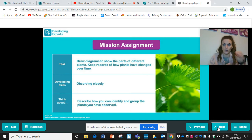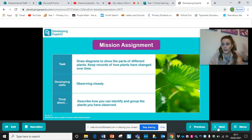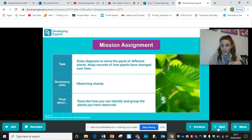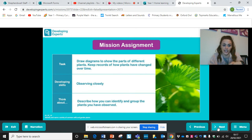The skill you're developing is observation. You can always use a magnifying glass. When we're back at school, we can have a look on the fields and the forest school area at plants that change over time, and take out scientific equipment like magnifying glasses, which is exciting.